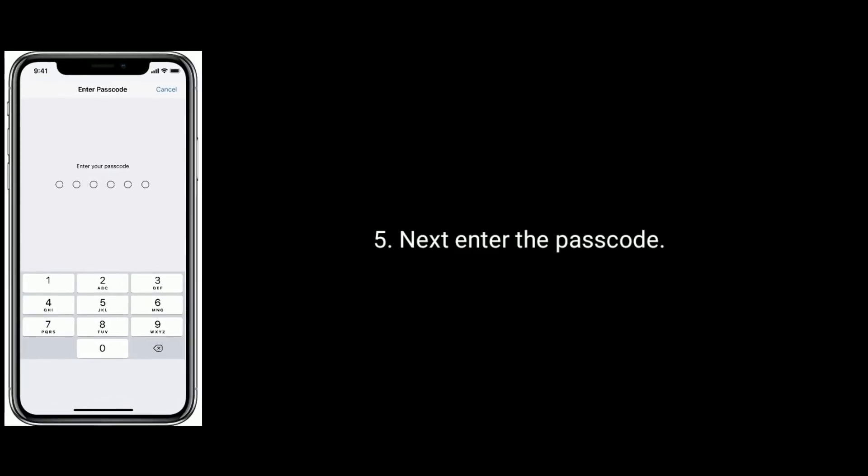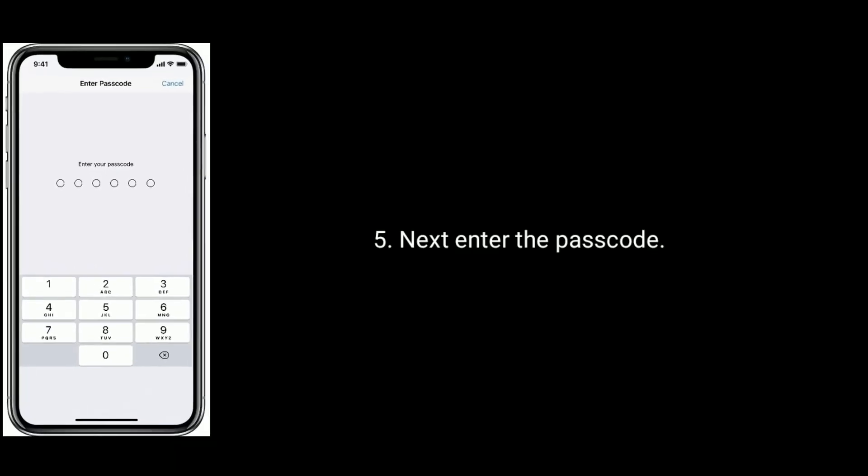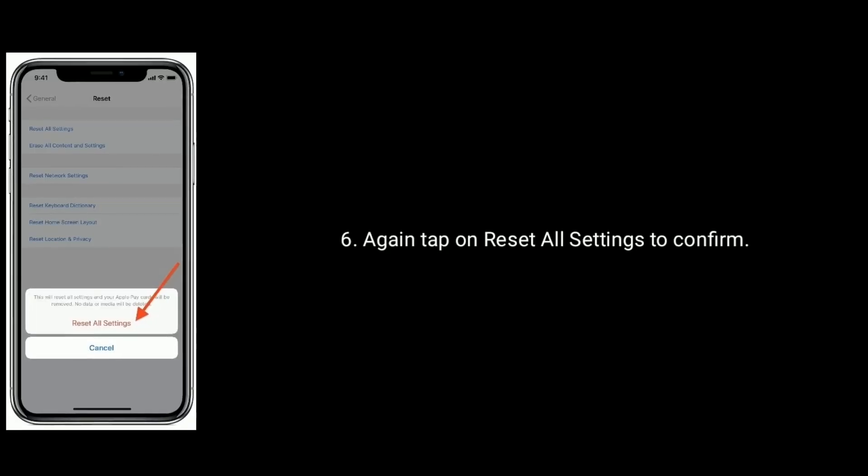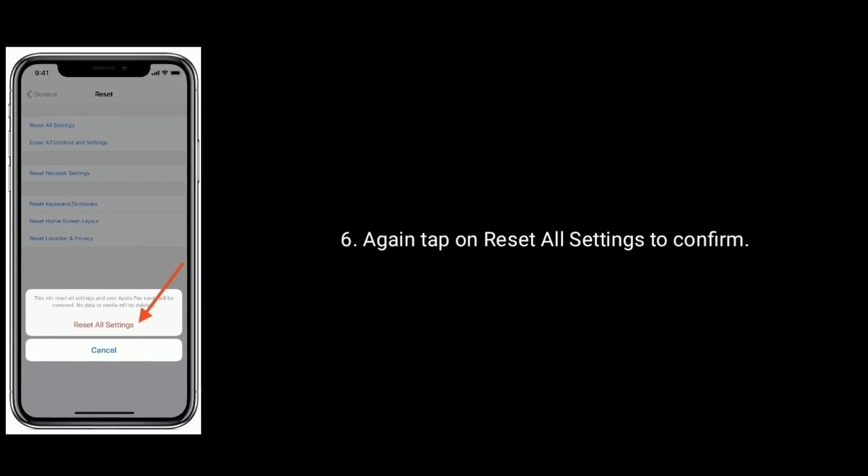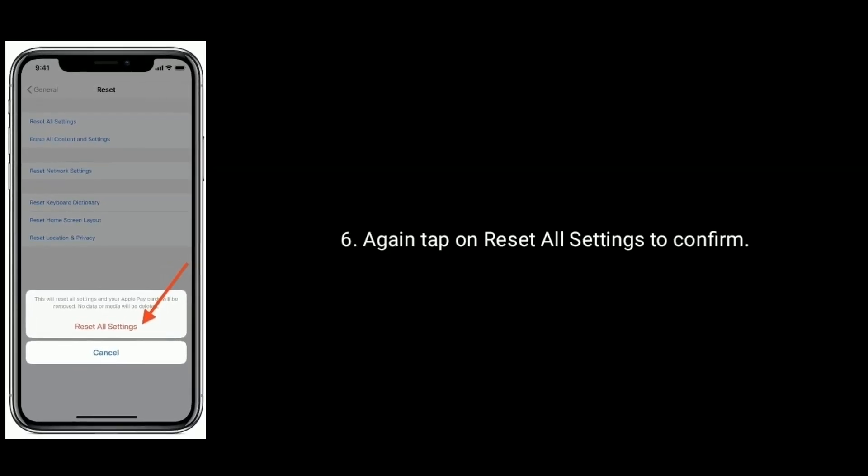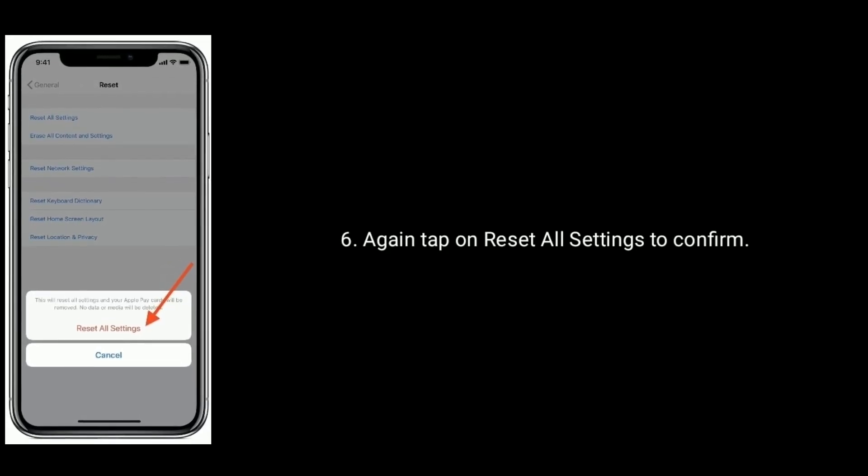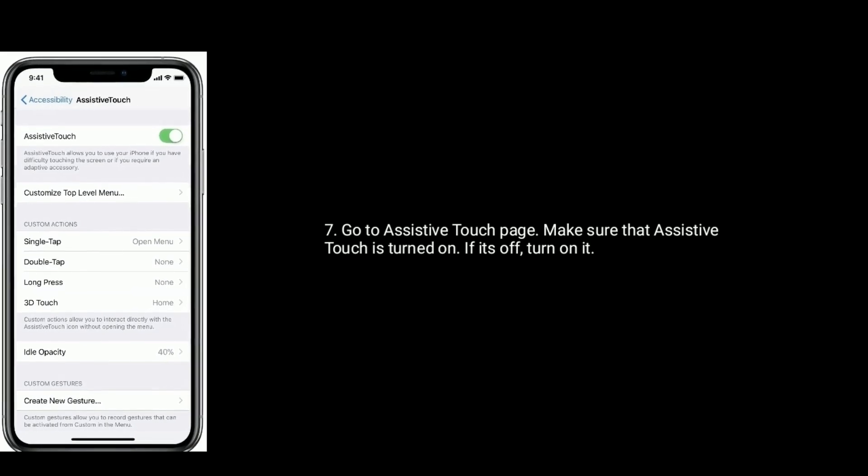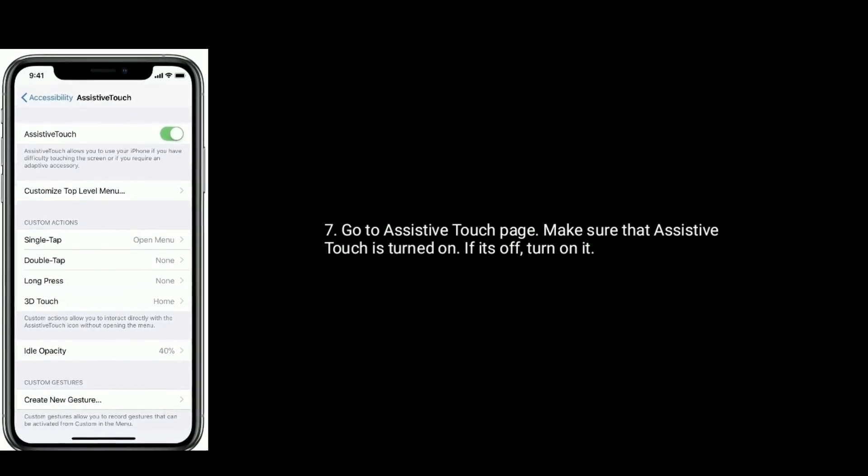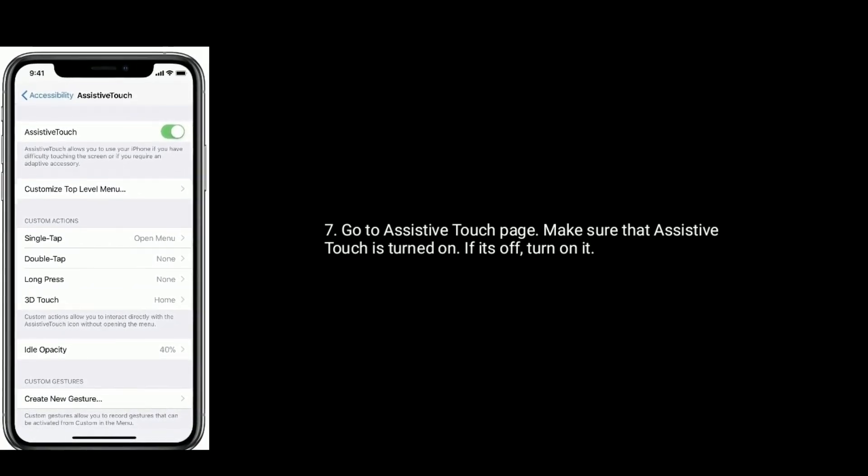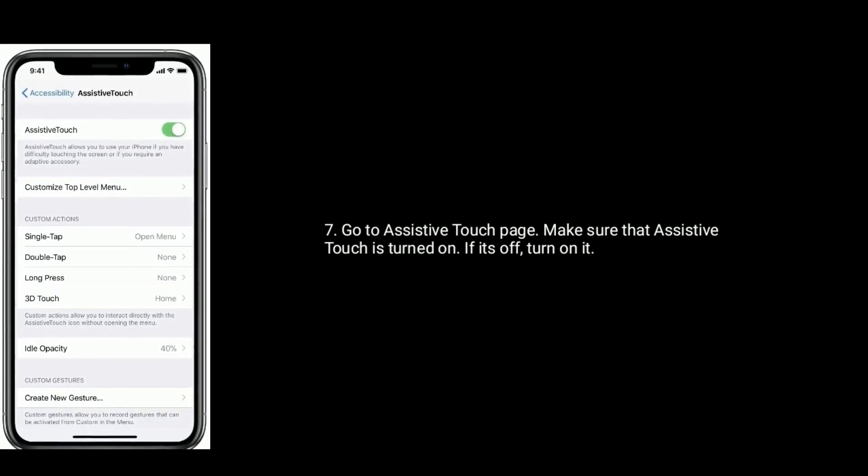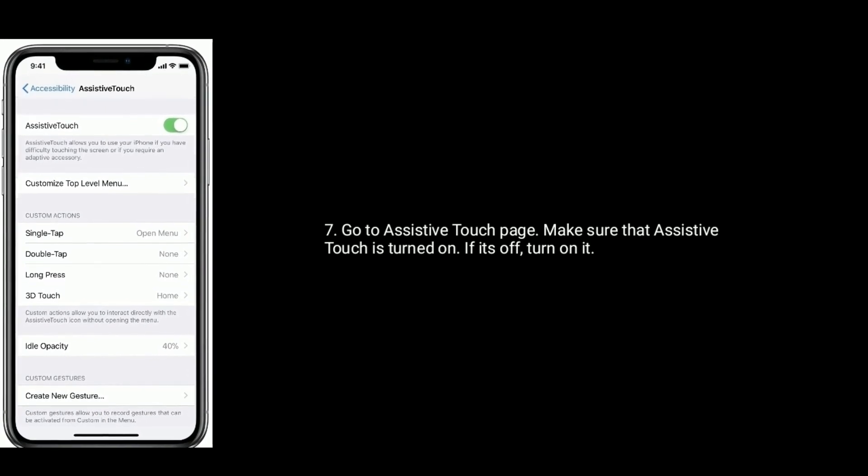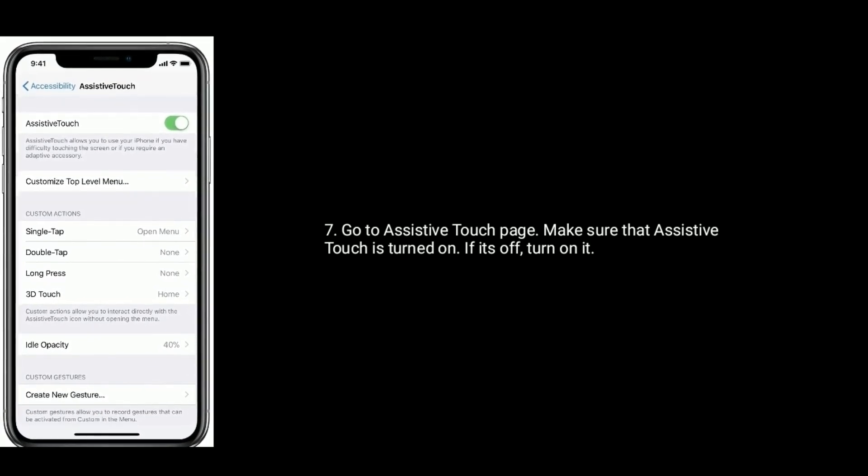Next enter the passcode. Again tap on reset all settings to confirm. After that go to assistive touch page. Make sure that assistive touch is turned on. If it's off then turn on it.